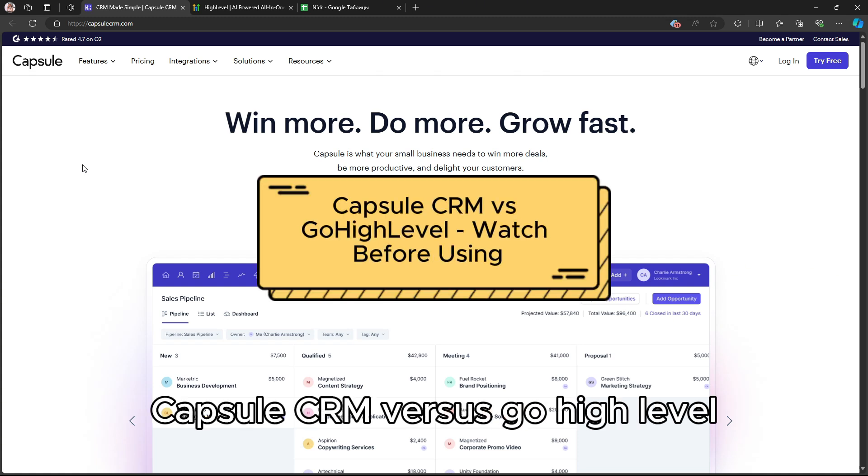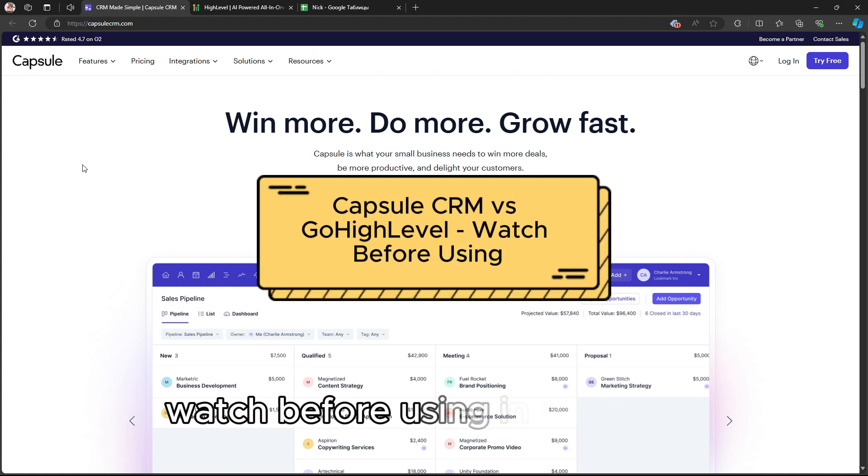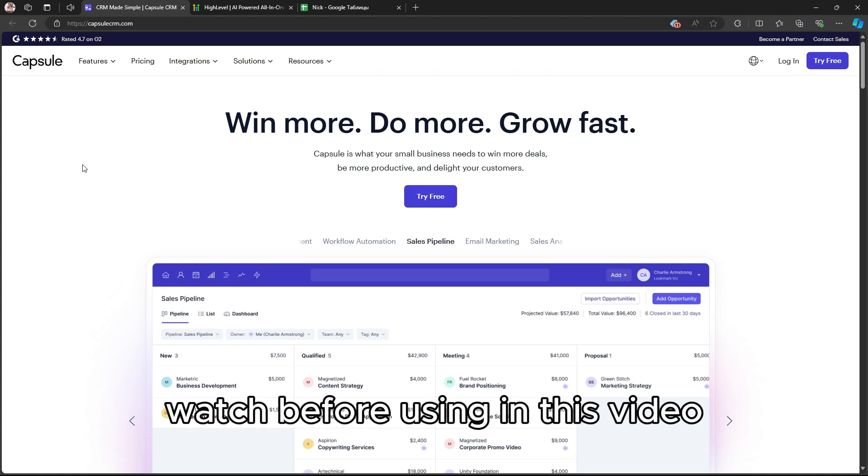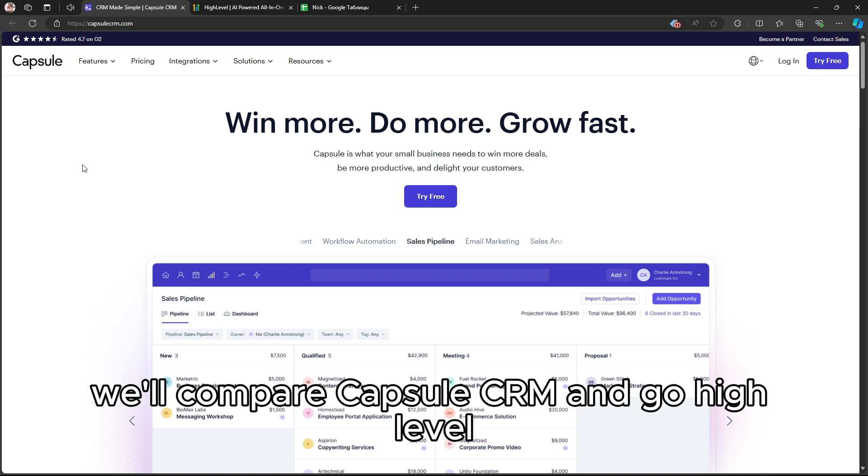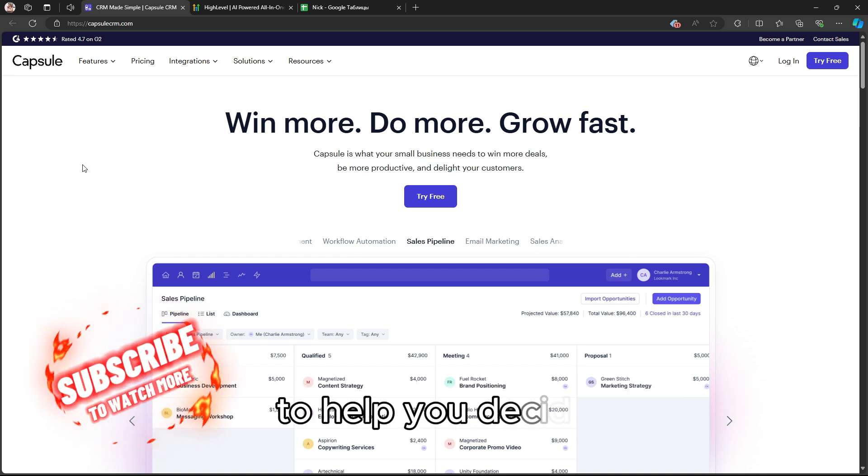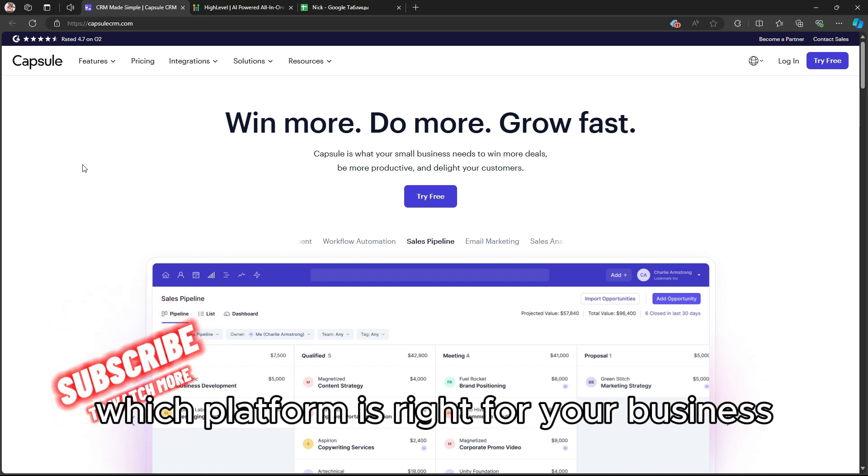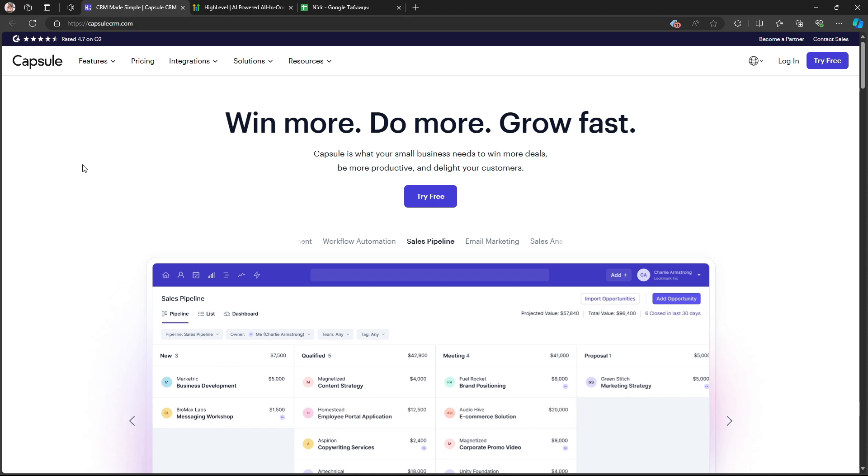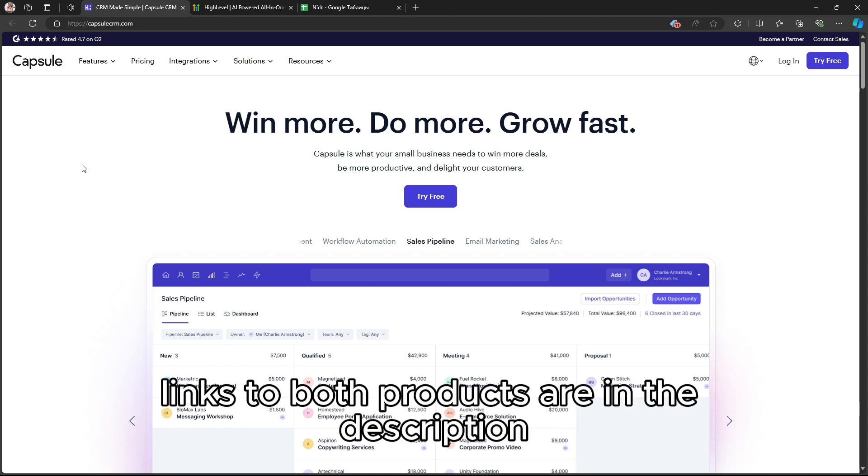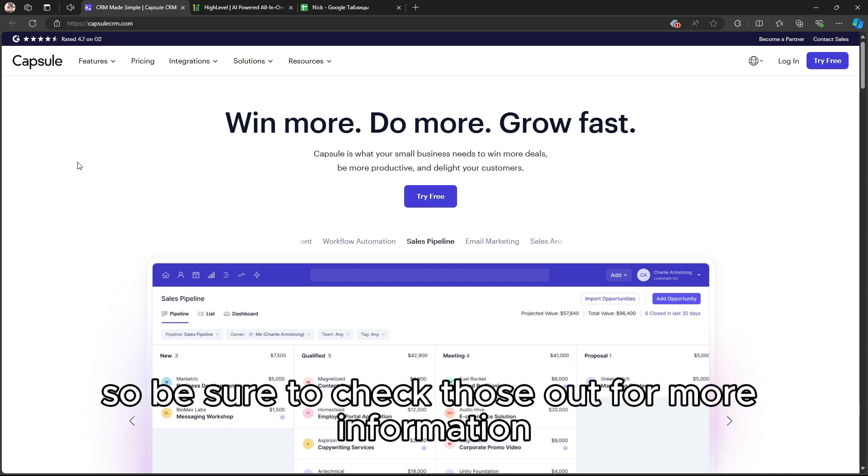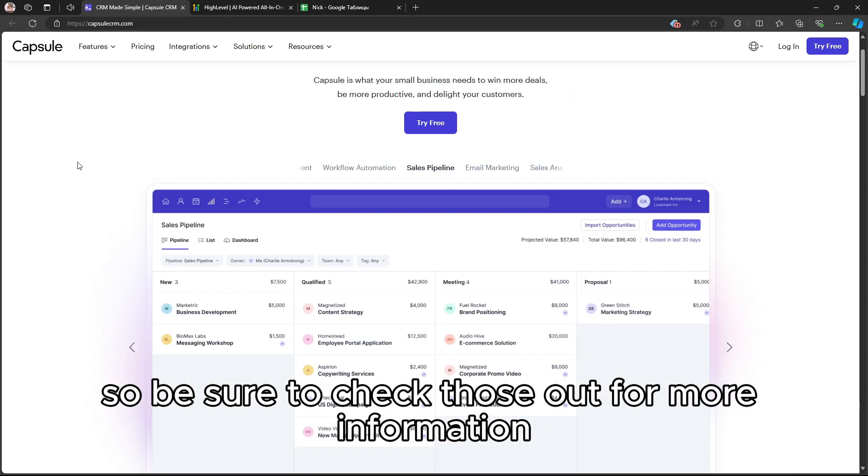Capsule CRM vs GoHighLevel – Watch Before Using. In this video, we'll compare Capsule CRM and GoHighLevel to help you decide which platform is right for your business. Links to both products are in the description, so be sure to check those out for more information.